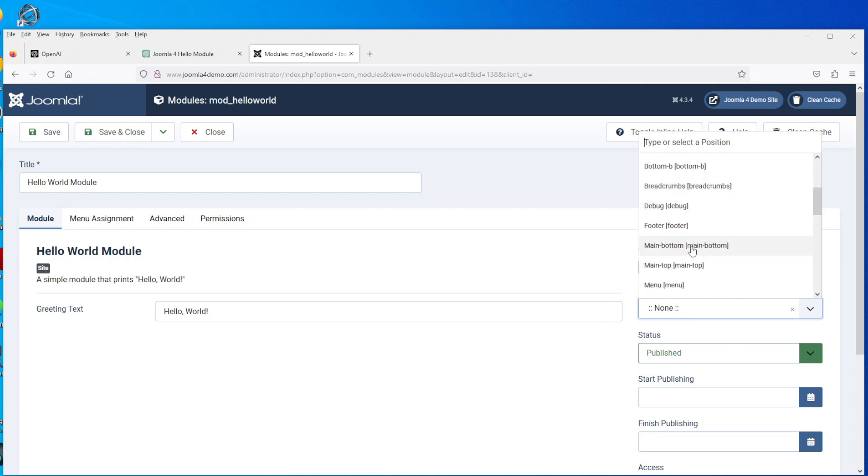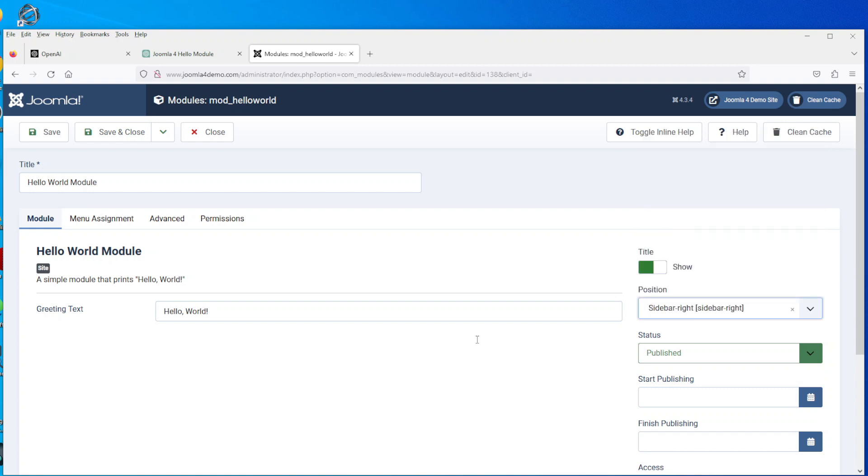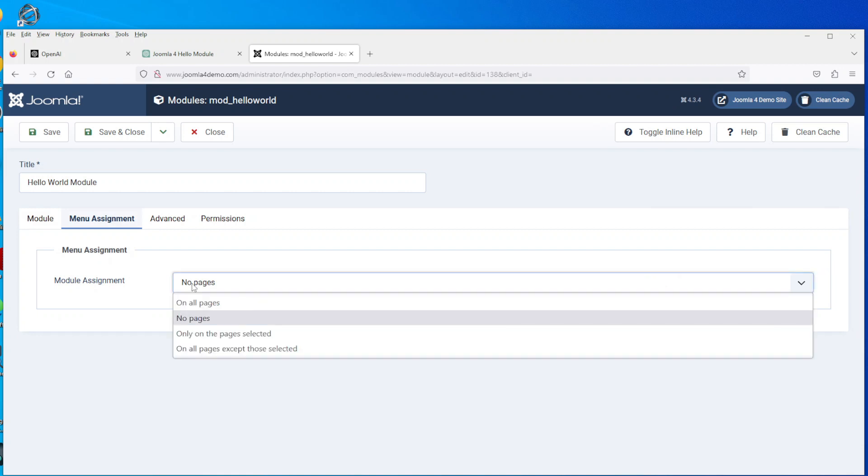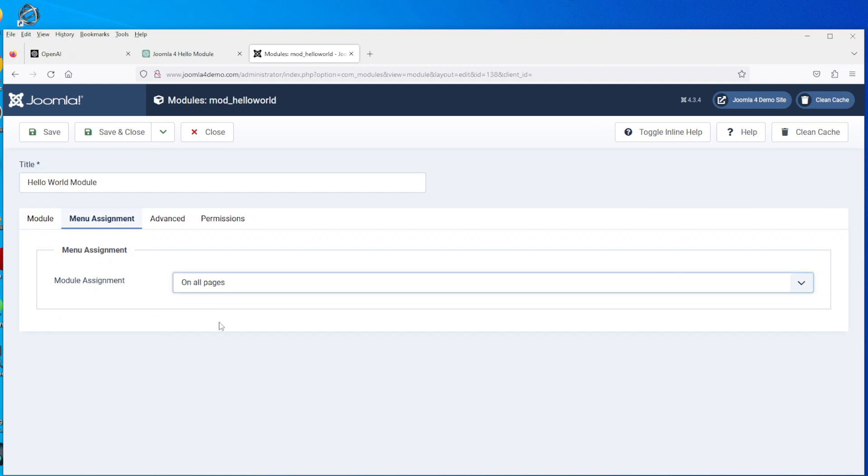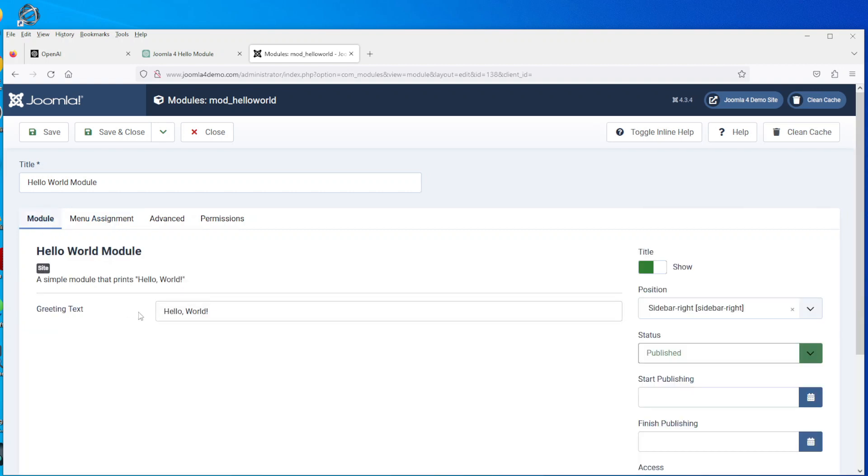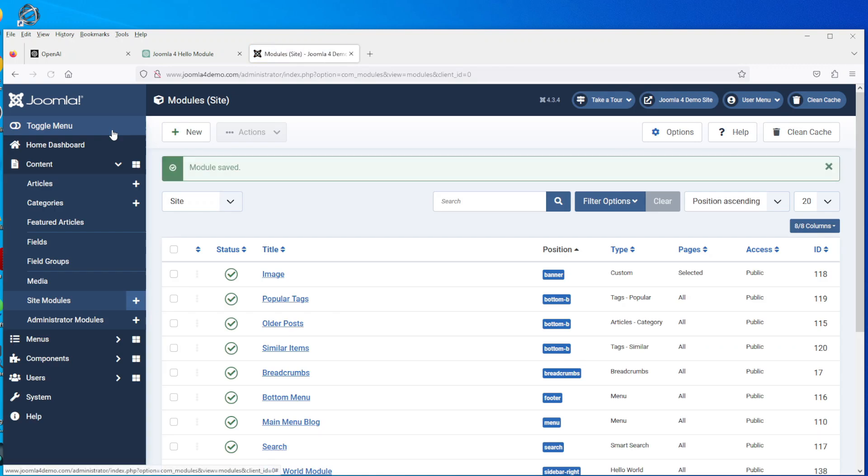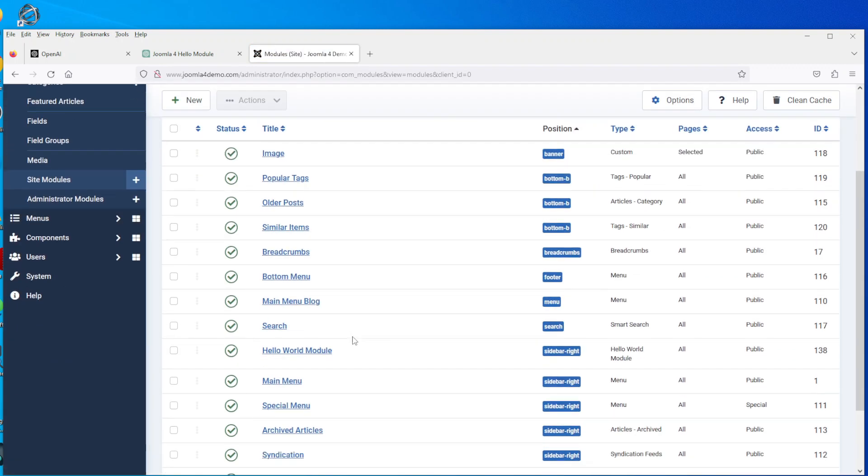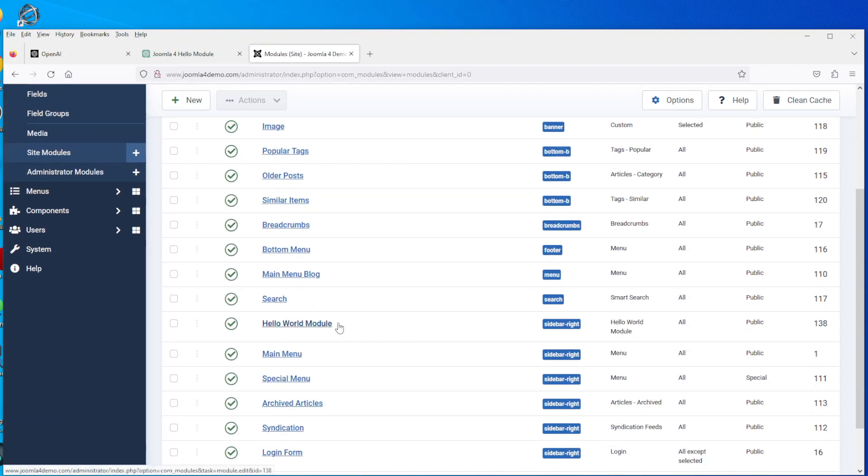So then we go over to where the modules located - hello world, that's it there. Okay, so we'll go into the module and we'll tell it to publish the module. We'll tell it to put it on the sidebar on the right hand side. This template is Cassiopeia, so it's the default template, and obviously the menu assignment is going to be on all pages.